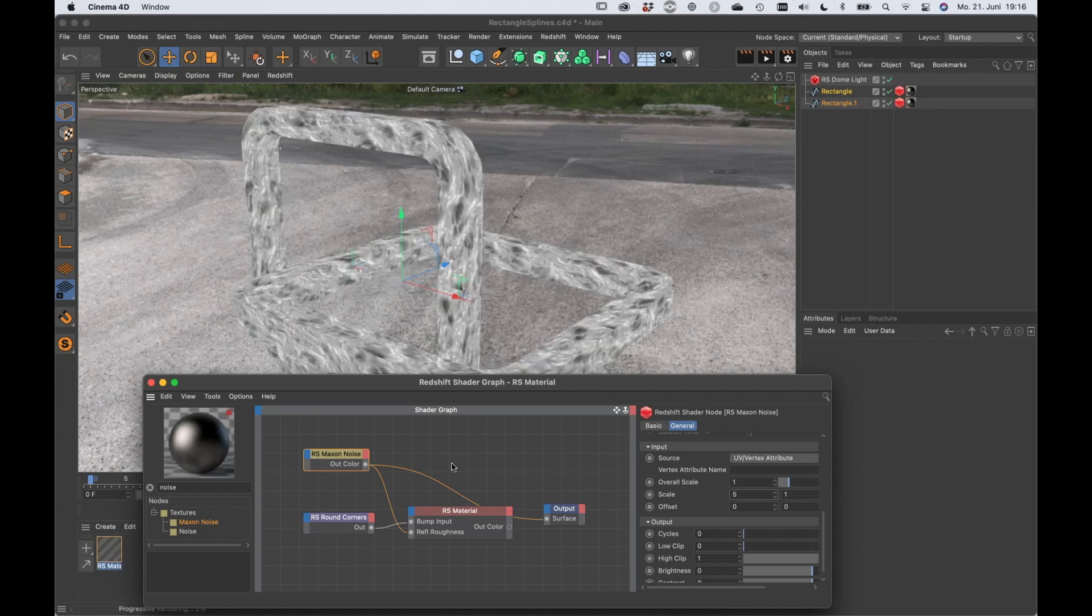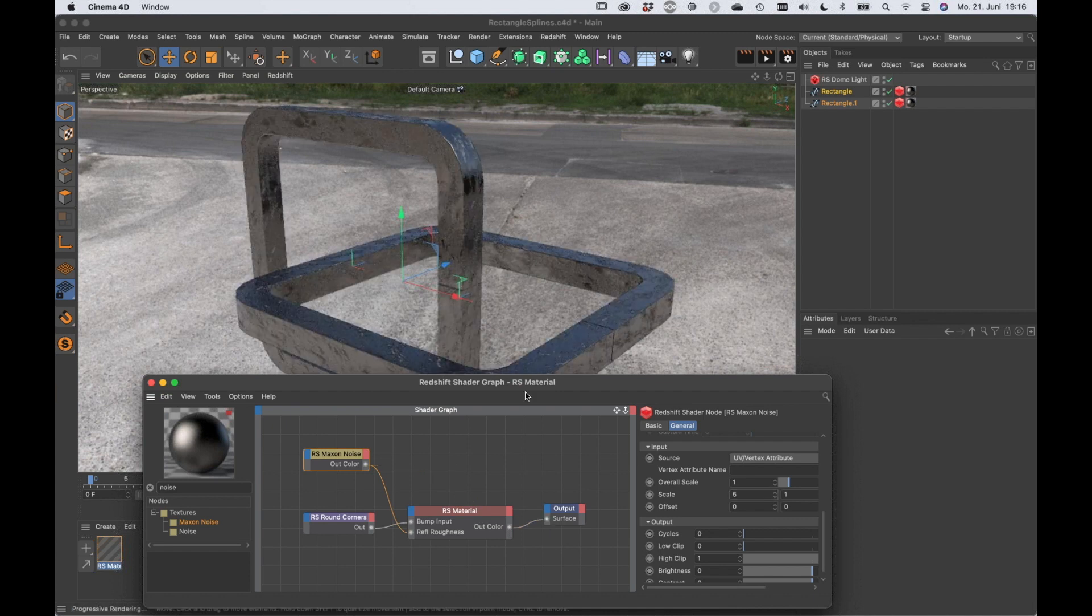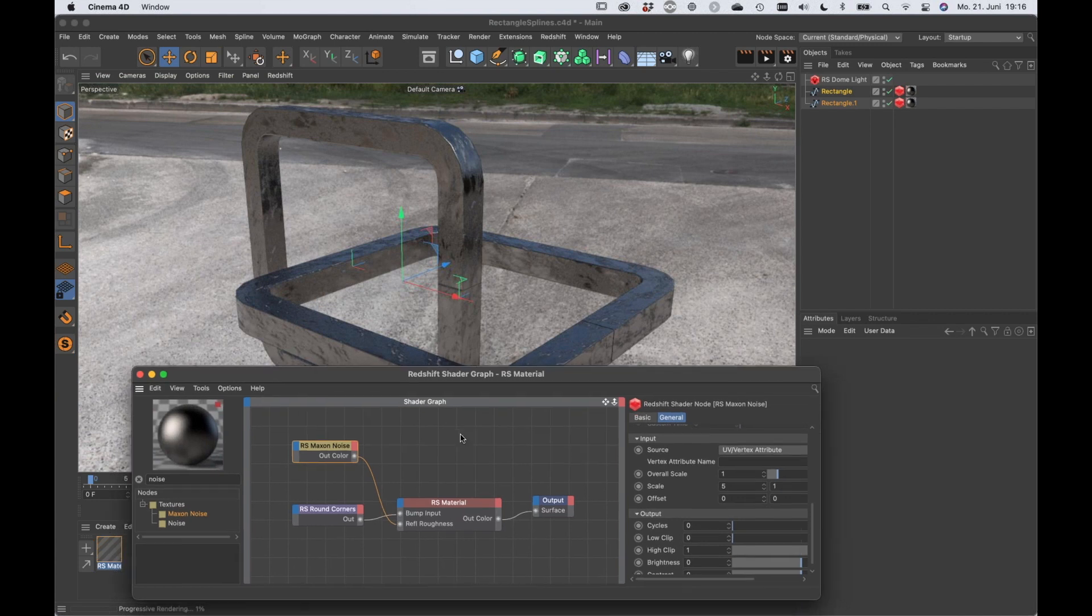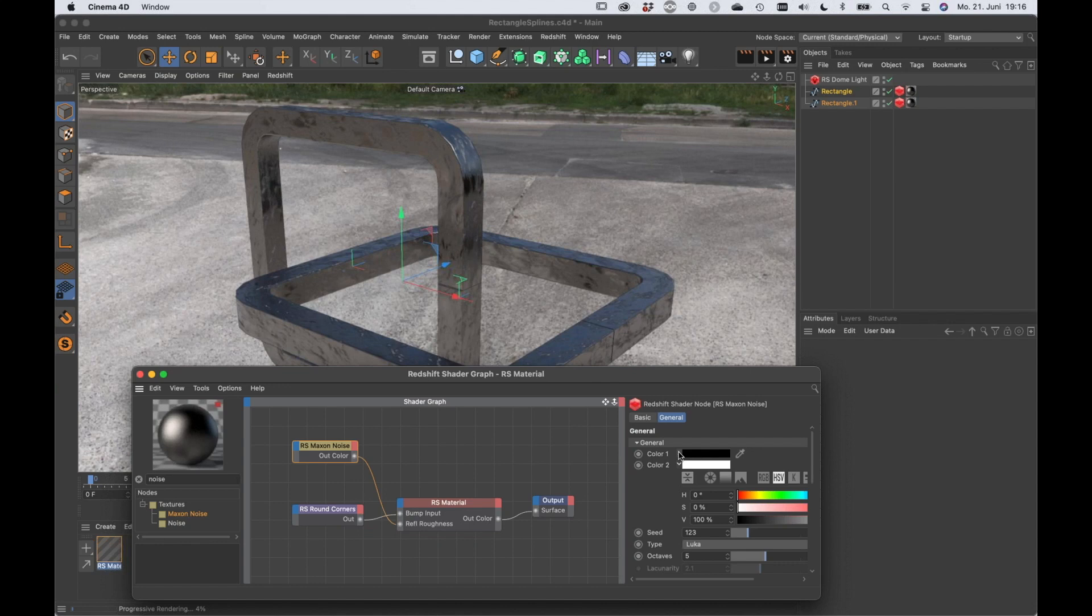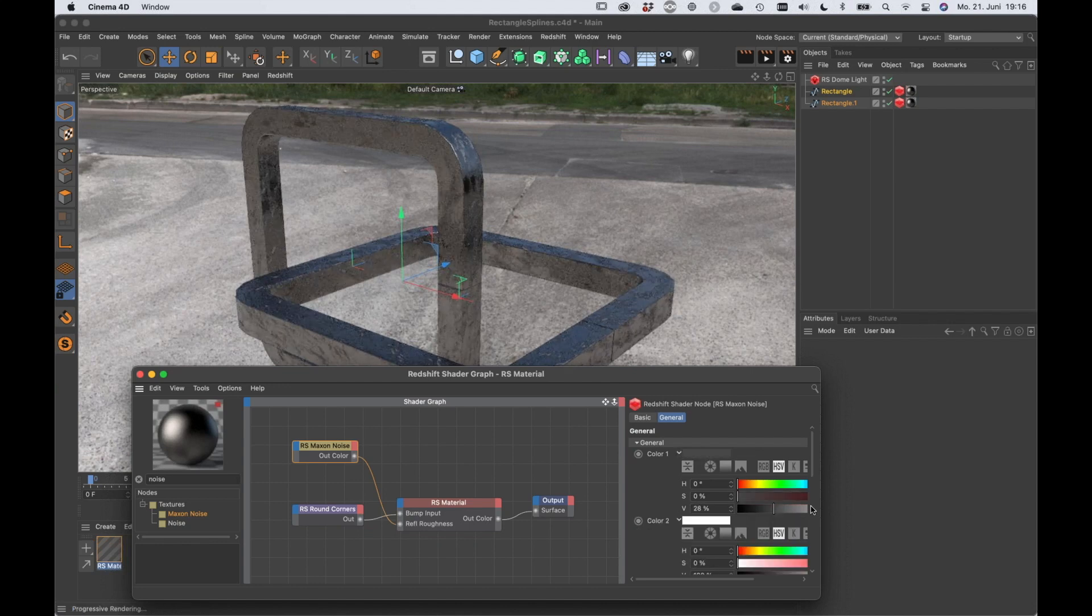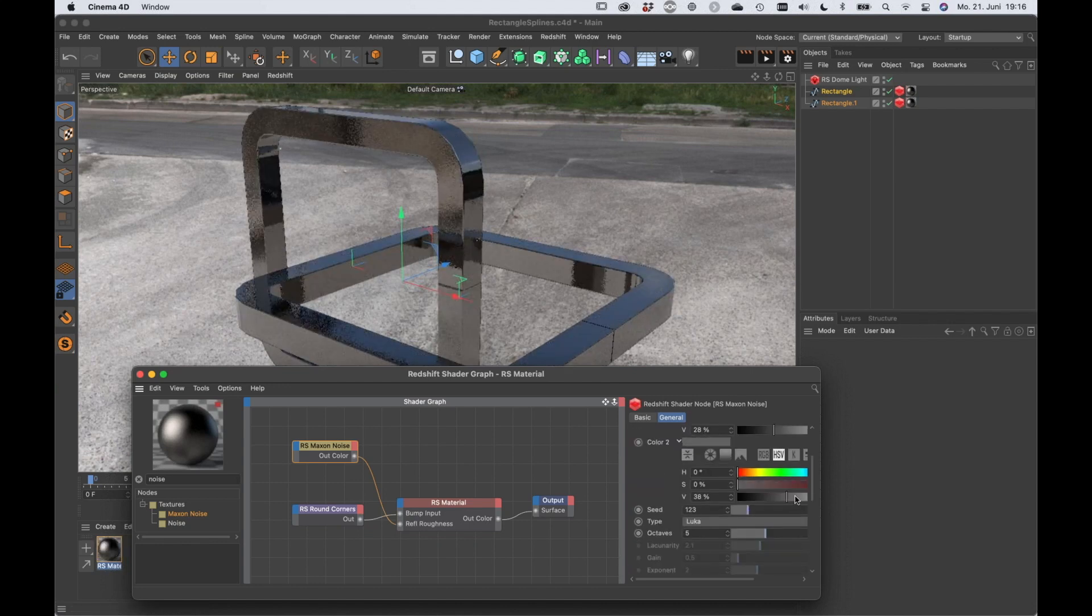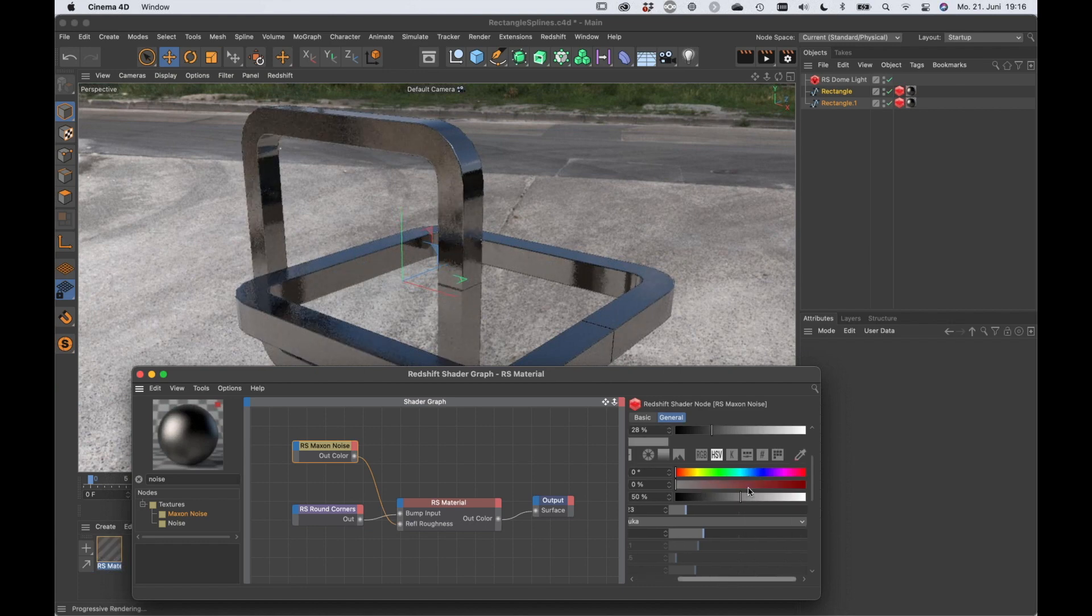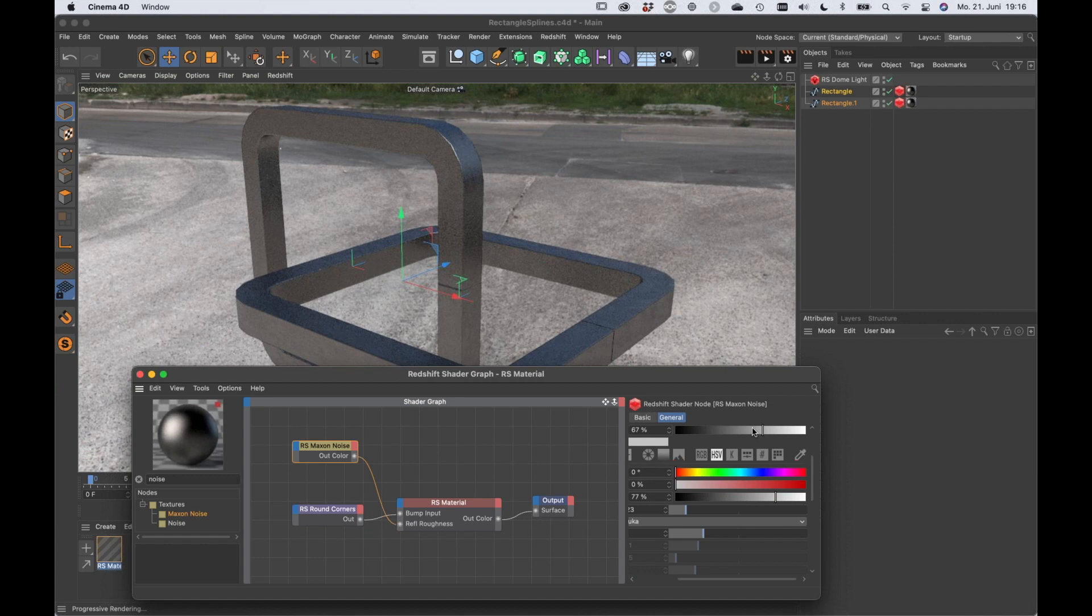And now we can use this in the roughness. And now if we just bring those two colors a little bit closer together, we can reduce the contrast in the roughness map and roughness noise and so on.